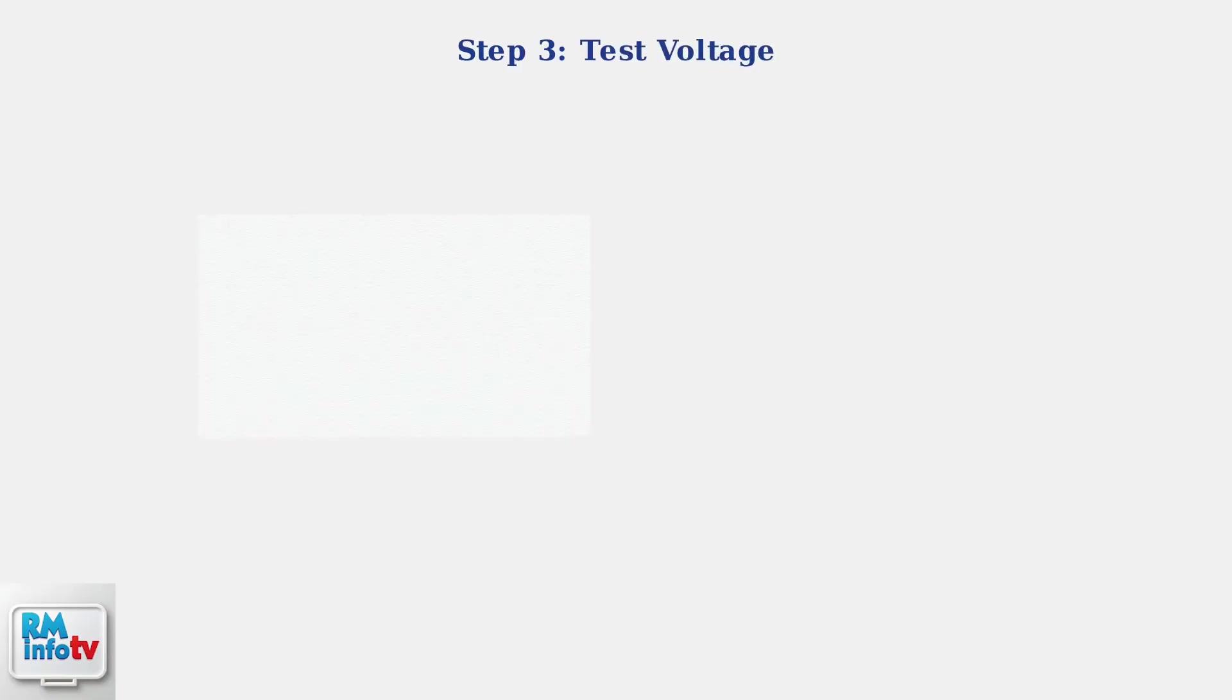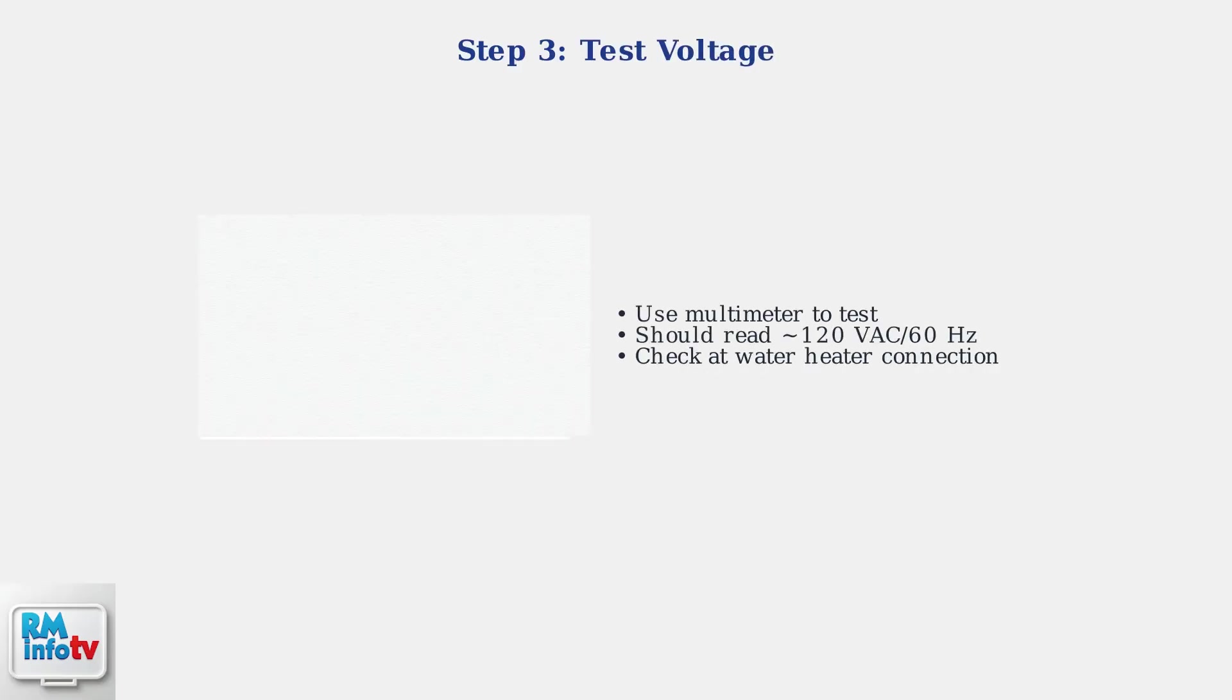Use a multimeter to confirm the heater is receiving the correct voltage, typically 120 volts at 60 Hz for Reem tankless models. Inadequate voltage will prevent the unit from operating properly.